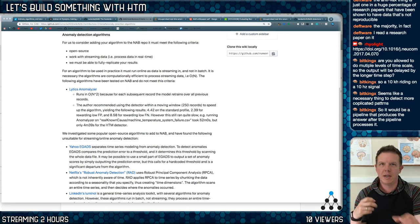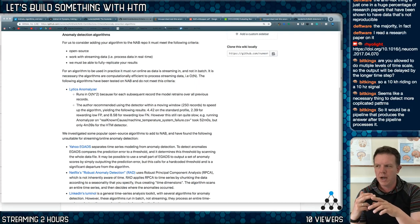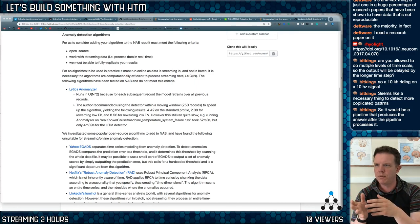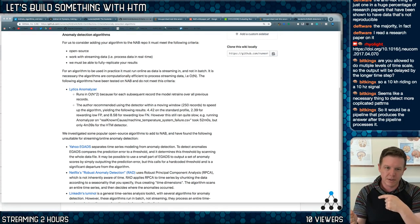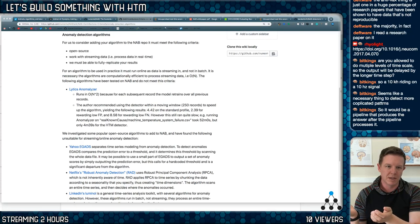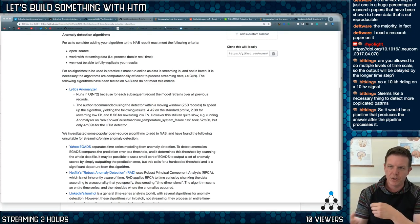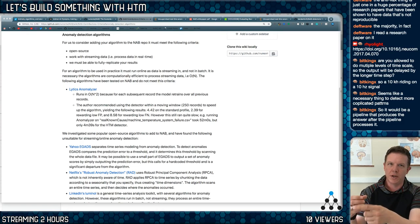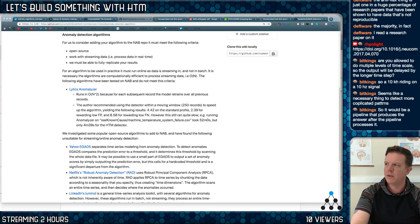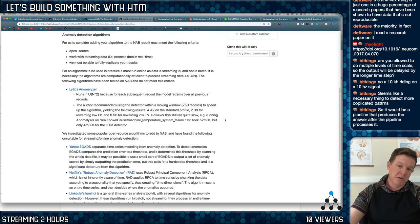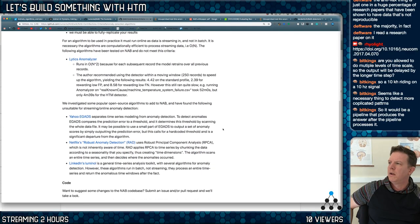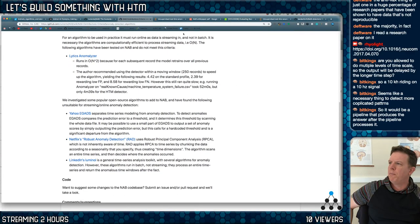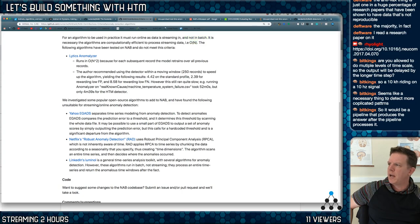I don't think there's anything that keeps any of these algorithms from storing data and then running back through it just to update its model as it goes along. I think that's essentially what LSTM does—it runs batches and then it adjusts in real time and reruns the batches so that it can update its model in real time. So if you rerun the batches using different aggregation settings, that's fair game. It just can't run in batch. It's necessary the algorithms are computationally efficient to processing streaming data. The following algorithms have been tested on NAB and do not meet this criteria.